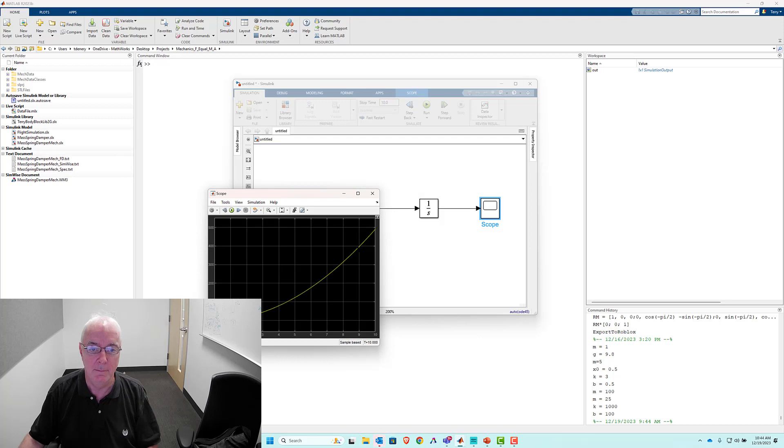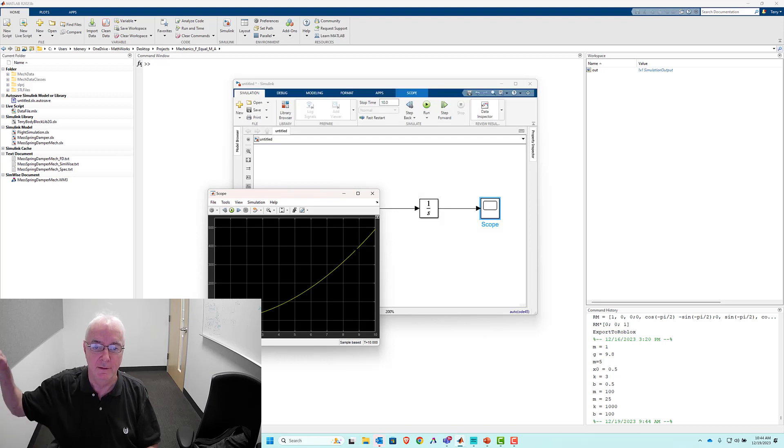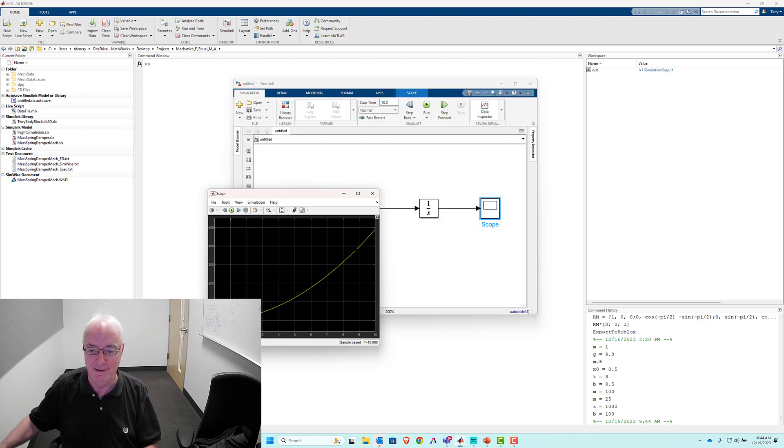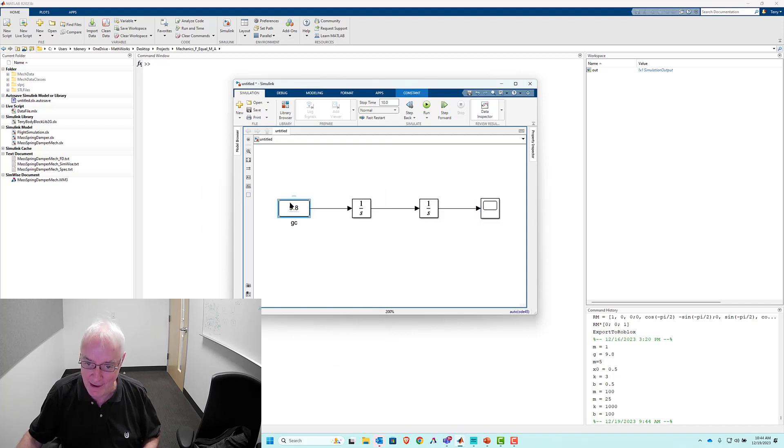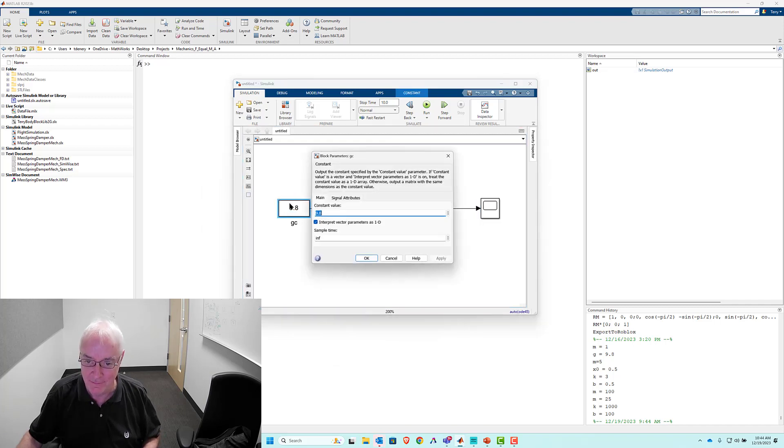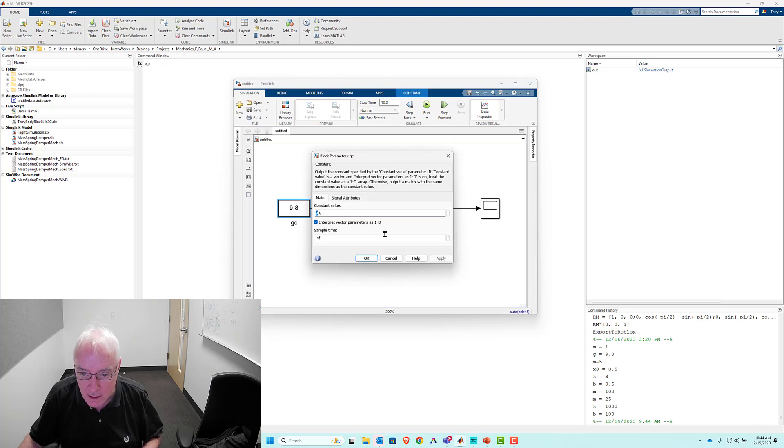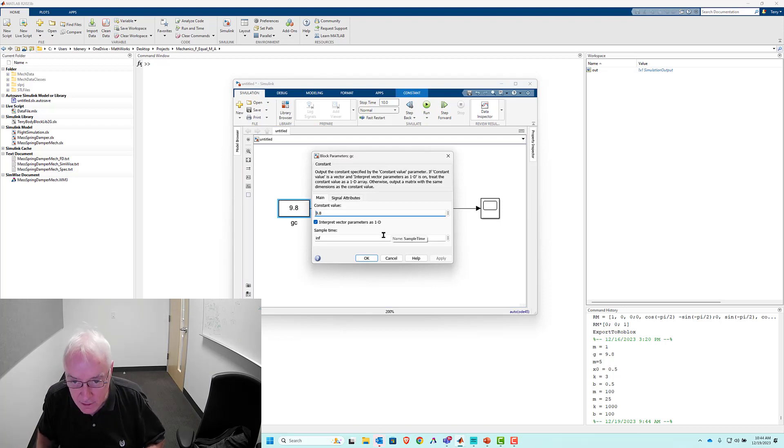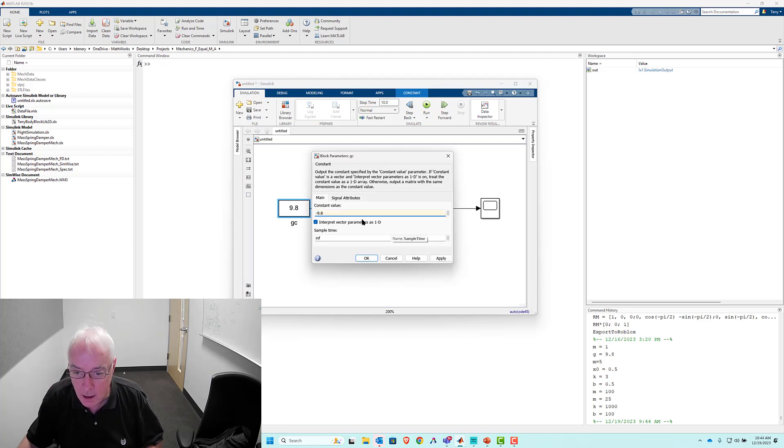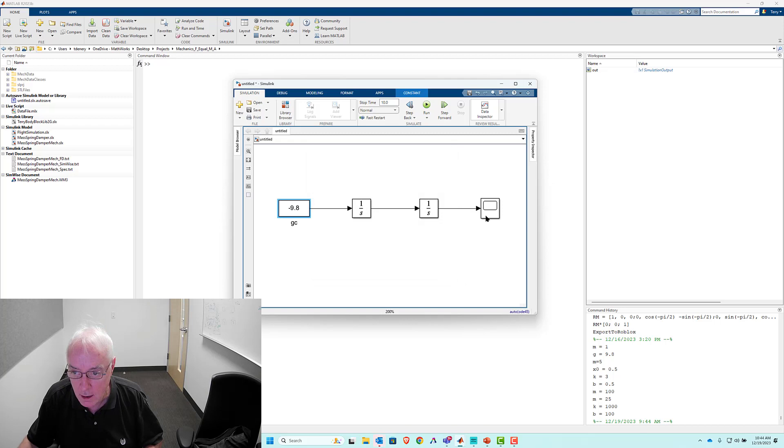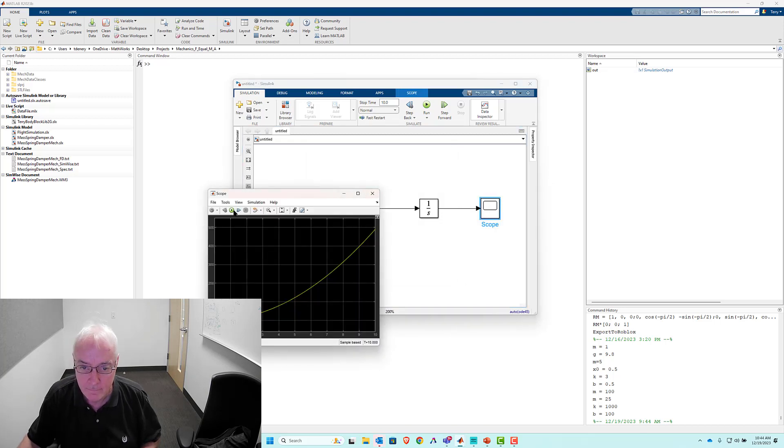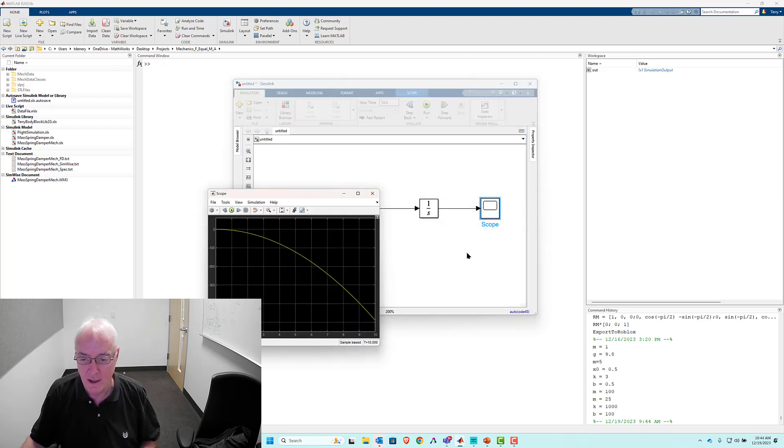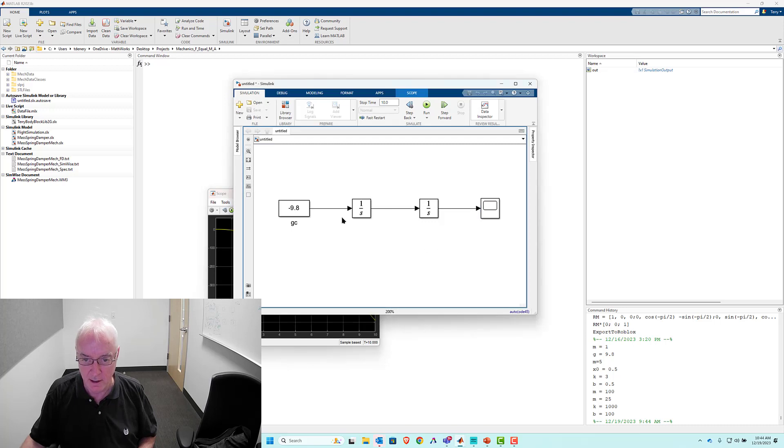And it's a second order, 9.8 we know is an acceleration to get to position we'll integrate twice. Let's get a scope in there. And we will hit run. Now our convention typically is down is down, and therefore we don't really view it as 9.8, but we really think of it as minus 9.8. Let's get that corrected.